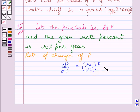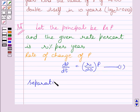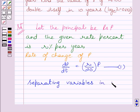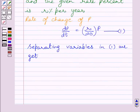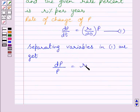Now, let us name this equation as equation 1. Separating the variables in equation 1, we get dP upon P is equal to R upon 100 dT.